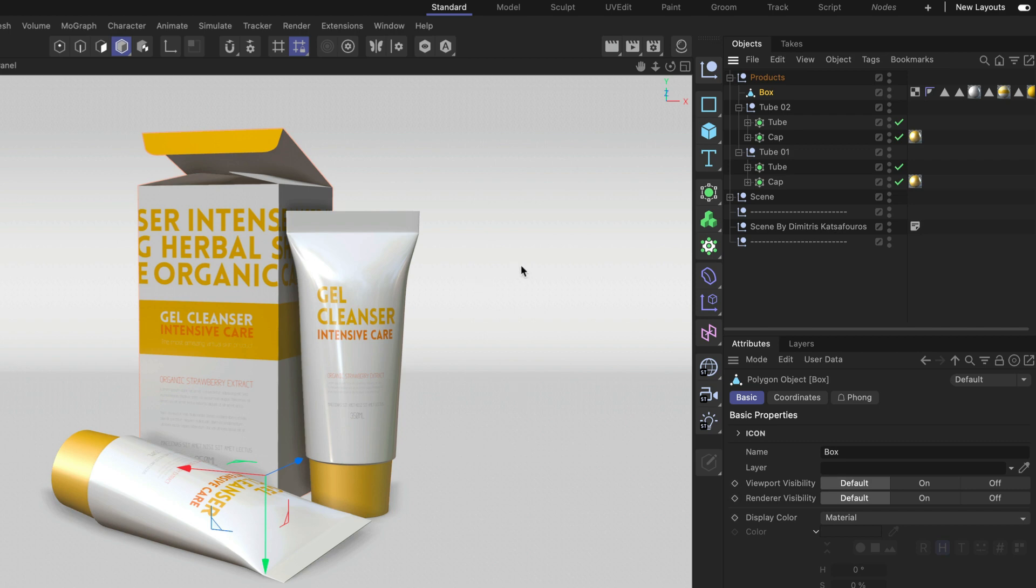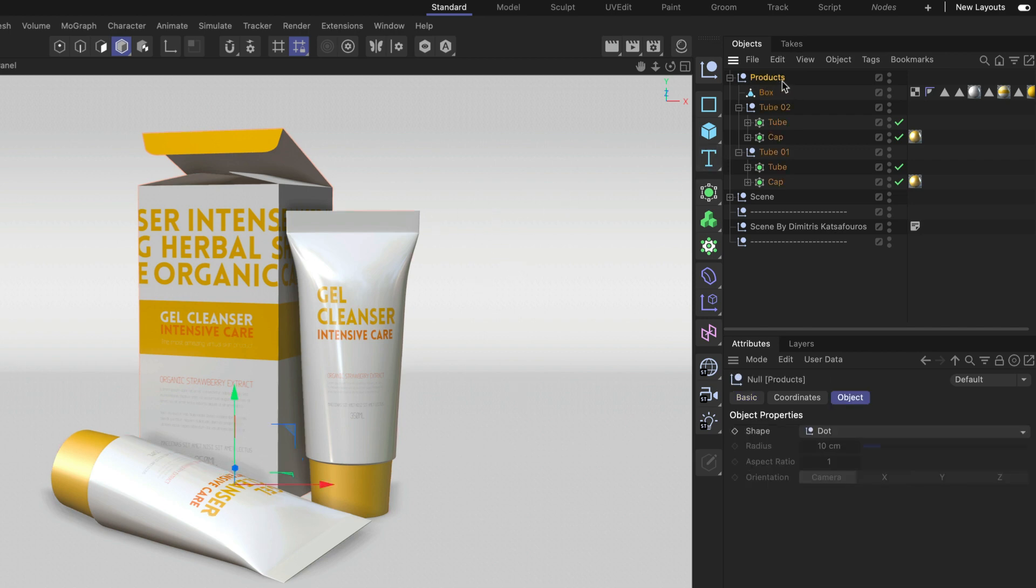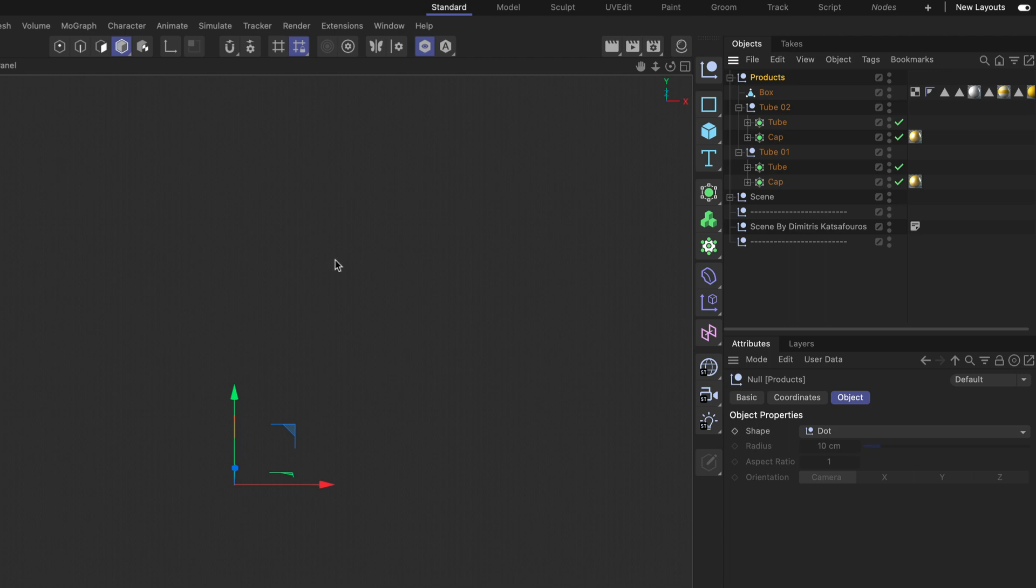And here we go. Now there are some cases where this won't work. For example, if I want to solo the products null here, because it has the box and the two tubes in it. So if I solo this you can see that everything disappears. And this is because we didn't activate hierarchy mode.